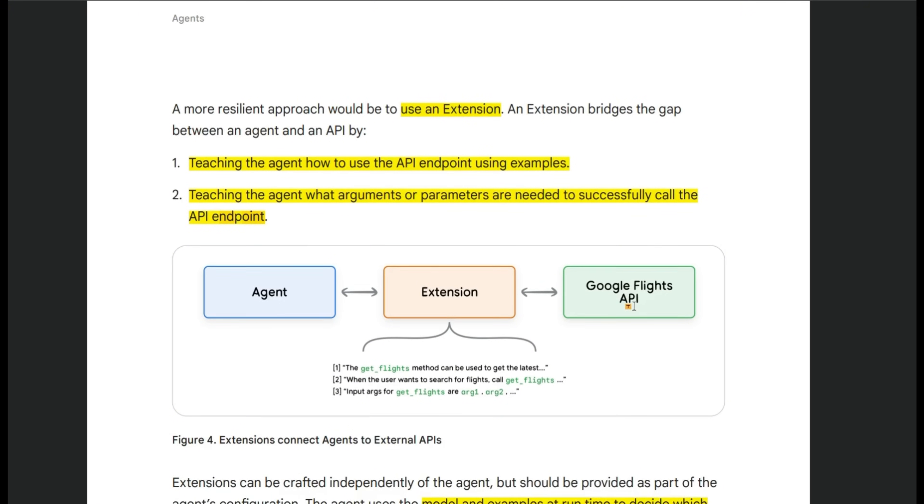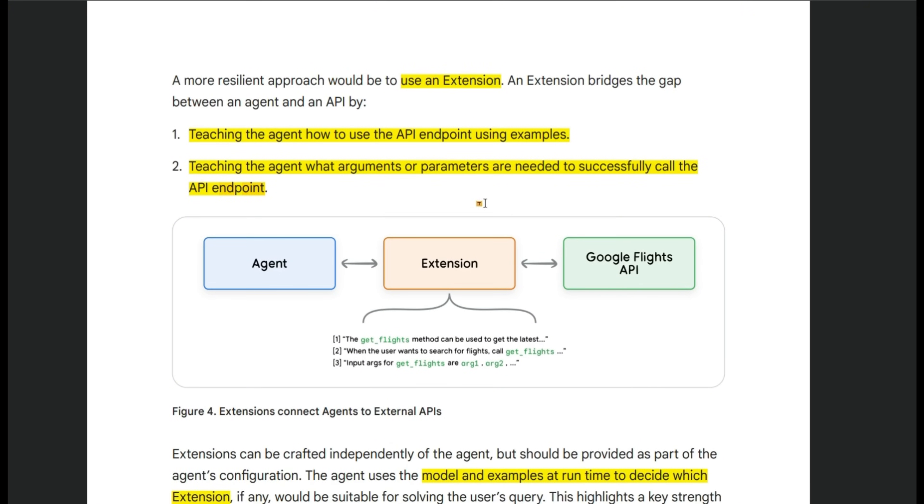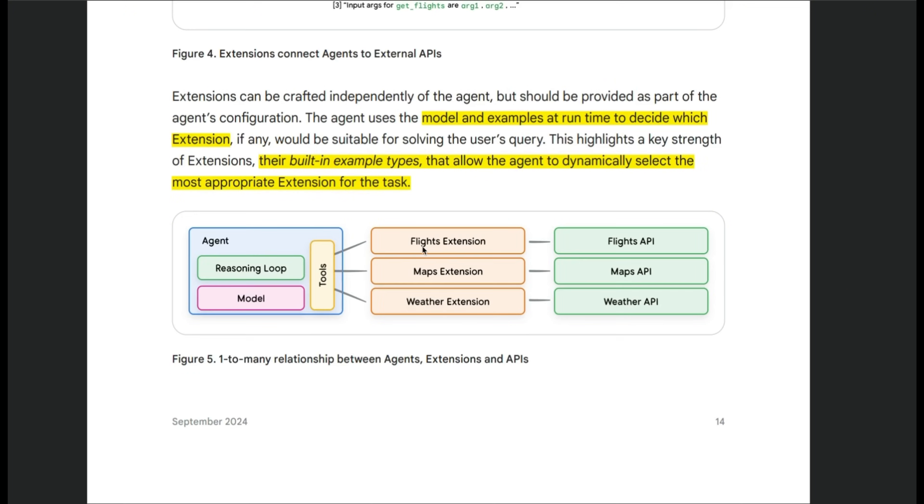So for each API endpoint, you are going to add some few shot examples. That way the agent will know when to use an extension and what are the different inputs that are needed.